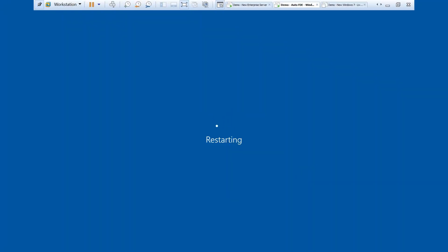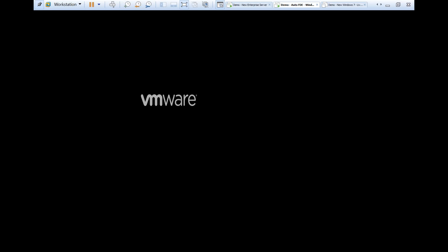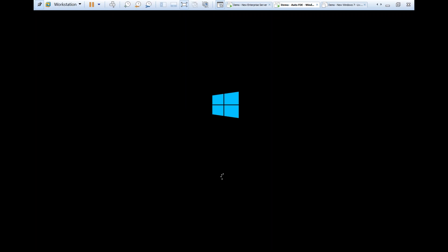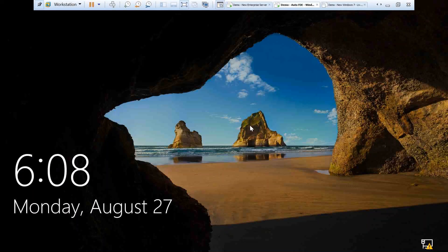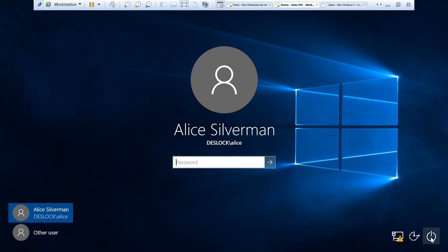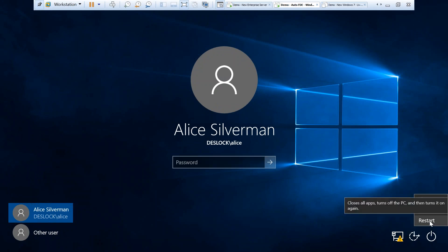Now we can restart the machine and we will not see the pre-boot login. As you can see, we've managed to reboot once without the pre-boot login.